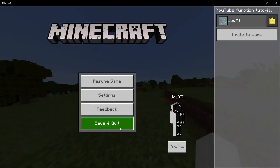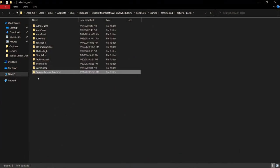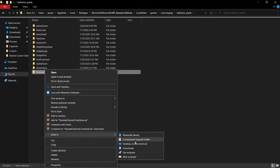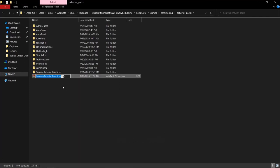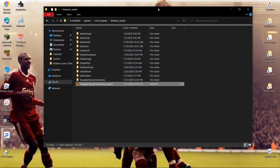To share your function pack, go to your behavior_packs folder, right-click your function pack folder, and select 'Send to > Compressed (zipped) folder'. Then rename the .zip file to .mcpack. When someone double-clicks this file, it will automatically import into their Minecraft game.